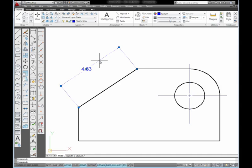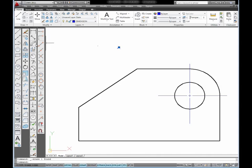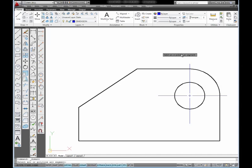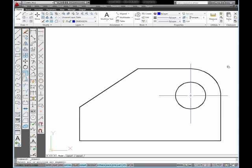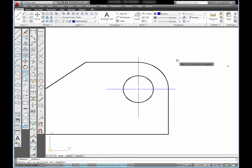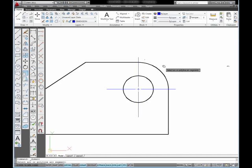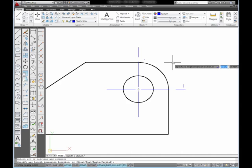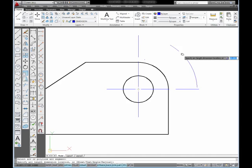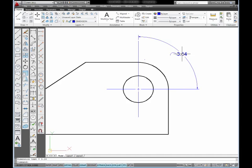I'm going to delete that out. Next I'm going to show you the Arc Length command. Select the command. I'm going to pan over a little bit. What I want to do is select this arc, move out from the object, and pick.